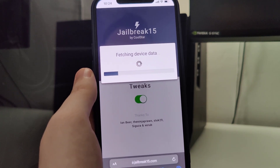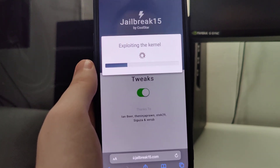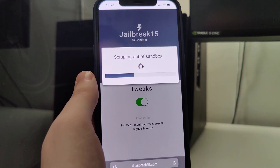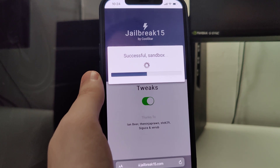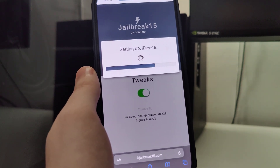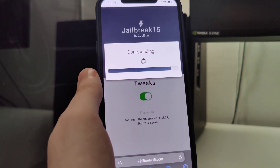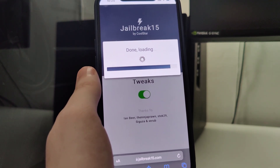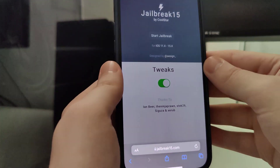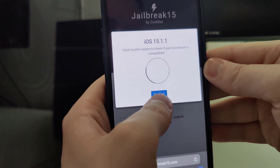As I've said, this method is compatible with all iPhone and iPad models and you don't have to plug in any cords to your computer or do any of that complicated stuff. Just follow all of the instructions and by the end you will successfully jailbreak your device. It has detected that we are running iOS 15.1.1.